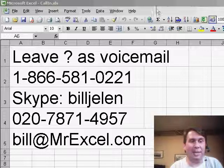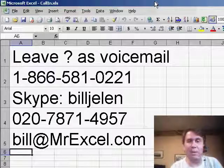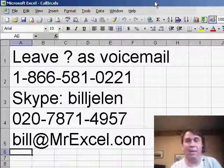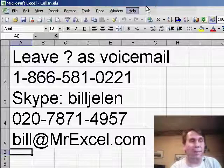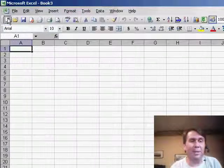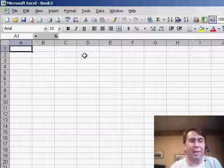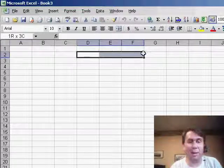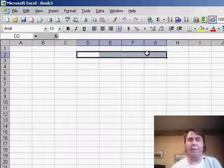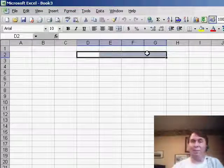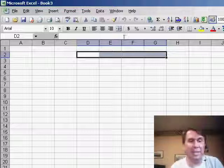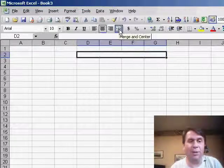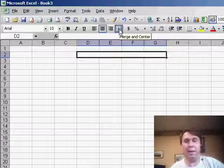Brent said that he likes to use the data validation to get a drop-down list, but sometimes he has several cells that are merged together, and the drop-down arrow appears way off to the right. He says, hey, is there any way to make the drop-down arrow appear on the left?